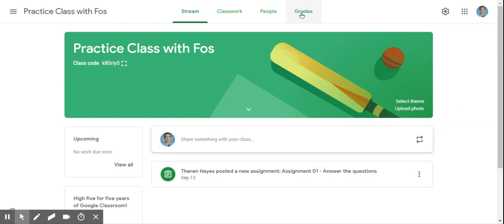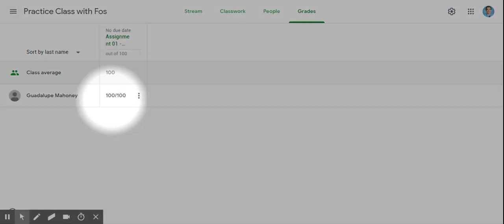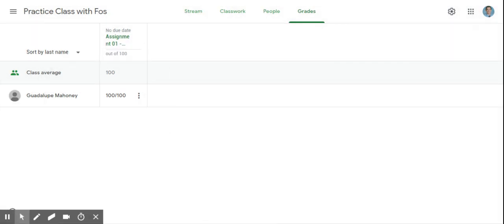There's a new Grades section, which would also help with some of the abilities of seeing what students have or have not done.